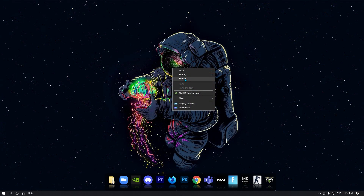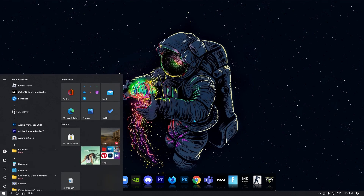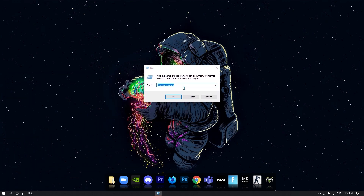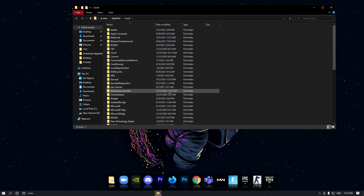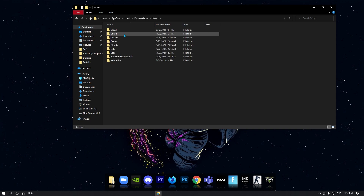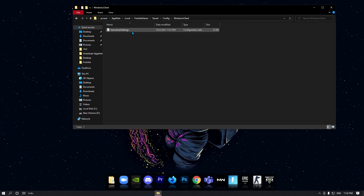Now I'm going to show you the best GameUserSettings to get lower input delay in Fortnite. To find the GameUserSettings file, open Run and type %localappdata%. Click OK, then search for the Fortnite game folder, open it, and click Saved Config, then go to Windows Client.